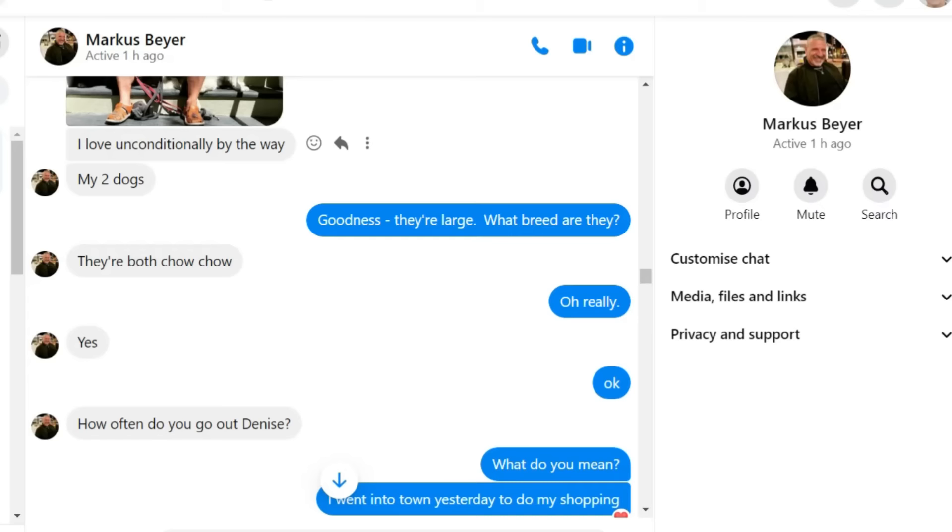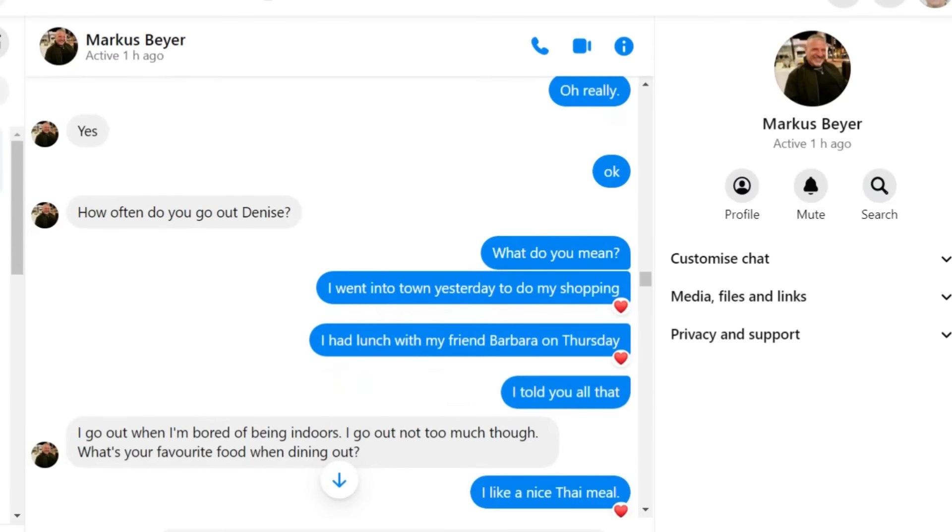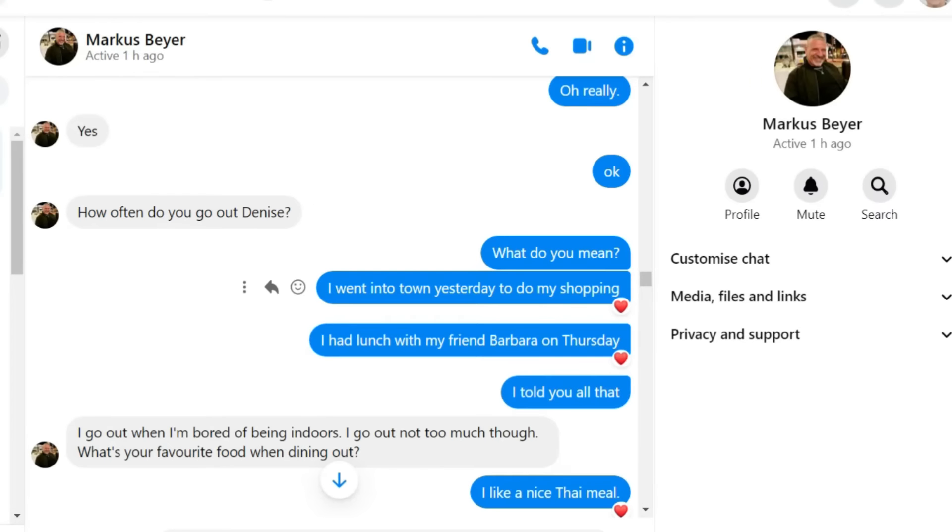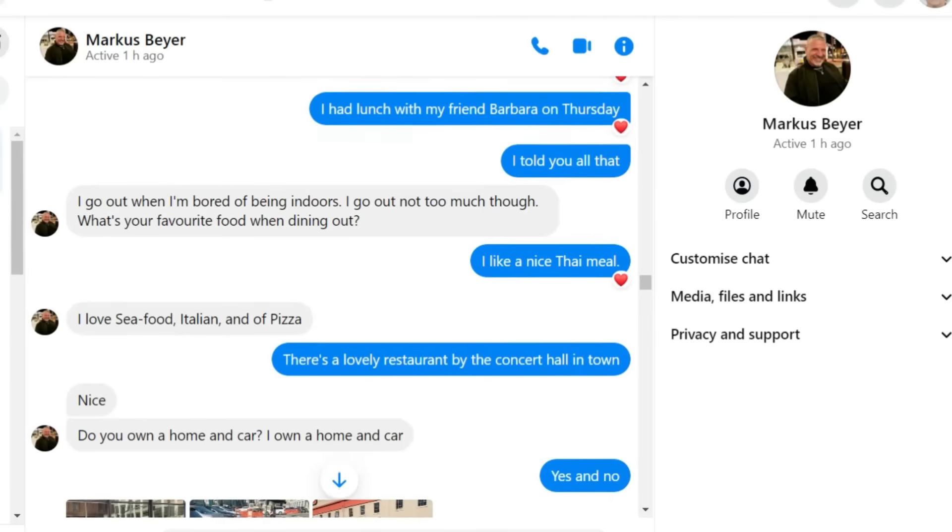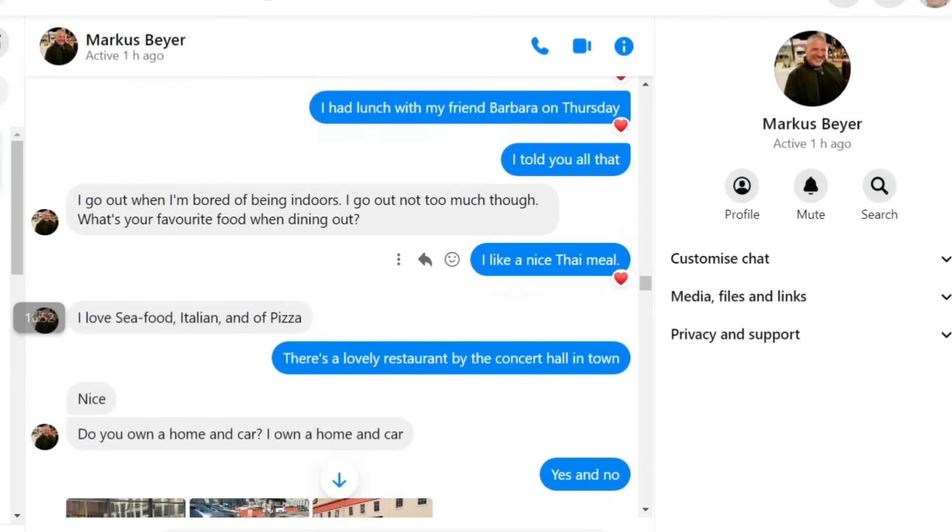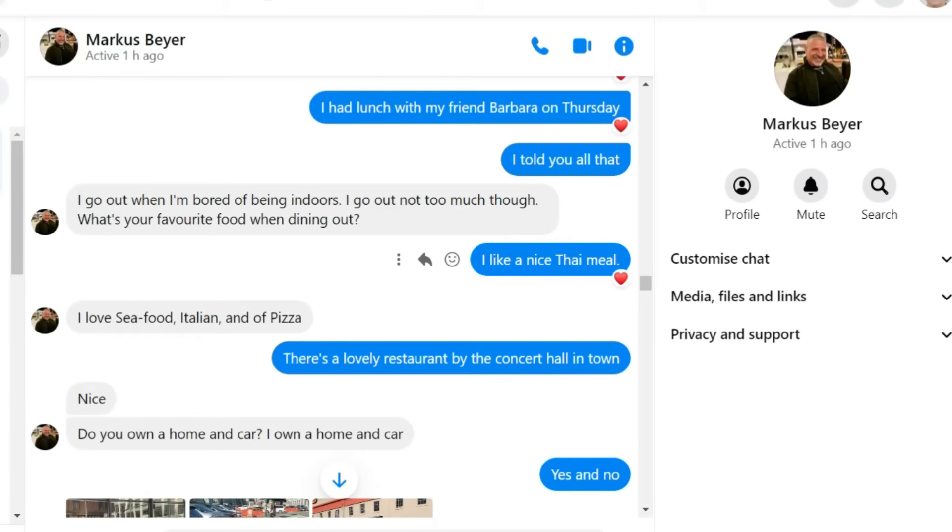And he sent a photograph of a man with two dogs. Here it is. I've blown out the man, but I've left the dogs. I don't know what kind of dogs those are. Maybe somebody in the comments can tell us. They're both chow-chow, he said.